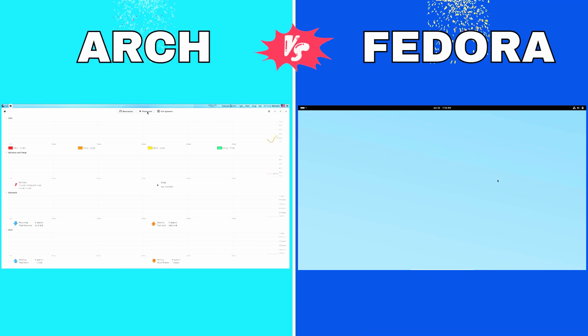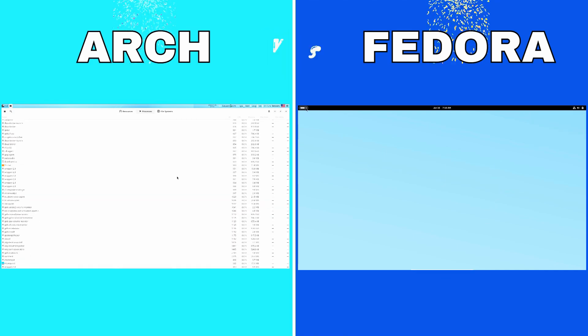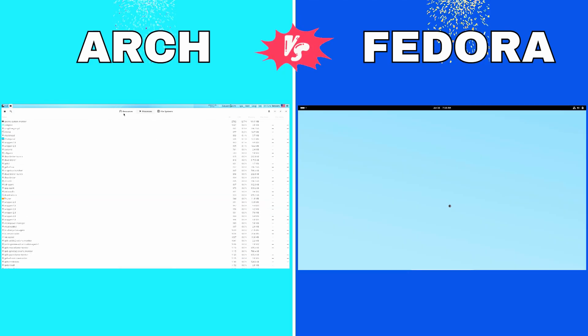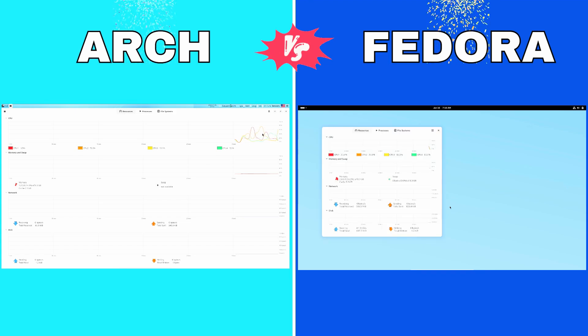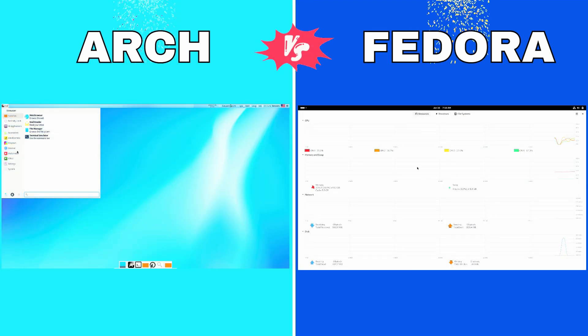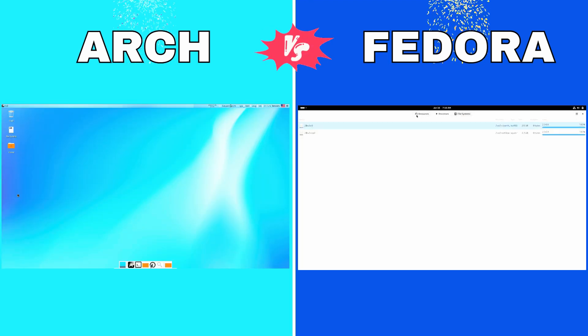Thanks for watching. Don't forget to like, subscribe, and share your thoughts in the comments below. Which distro do you prefer, Arch or Fedora? Let us know.